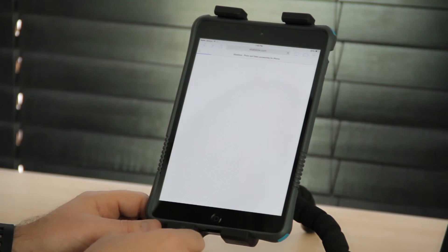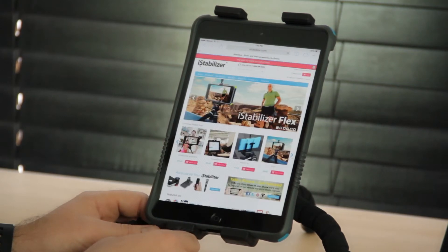Hi, I'm Noah Reschetta. I'm going to show you how to browse the internet using your iPad Mini. I'm going to show you some of my favorite tips and techniques.